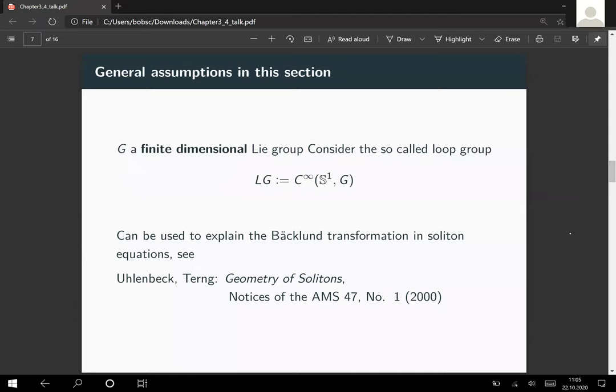To give an impression of what loop groups are used for: there is a beautiful article by Karen Uhlenbeck on the geometry of solitons in the Notices of the AMS, now about 20 years old. It relates actions of loop groups to the so-called Bäcklund transformation and soliton equations. If you have half an hour, I really recommend reading it — it's a nice example of where loop groups naturally arise in PDE theory, which might seem completely unrelated to infinite dimensional geometry.